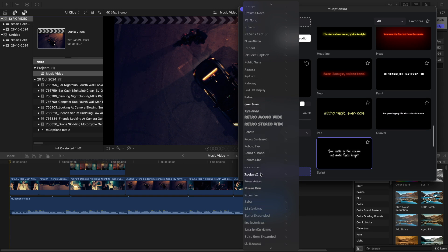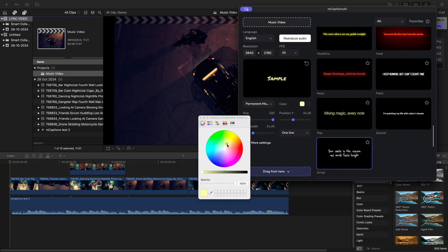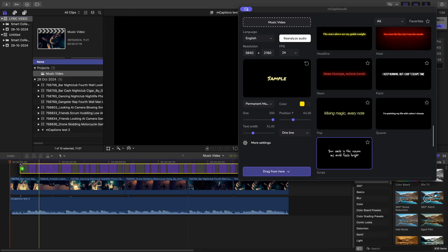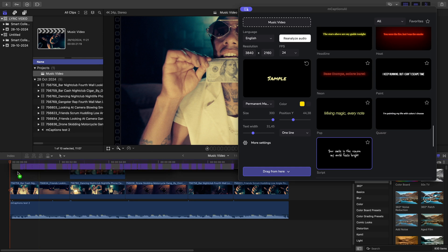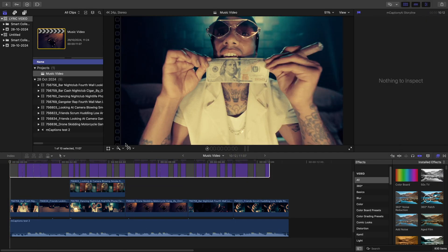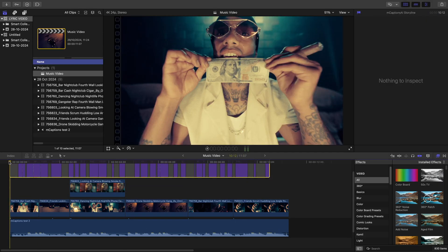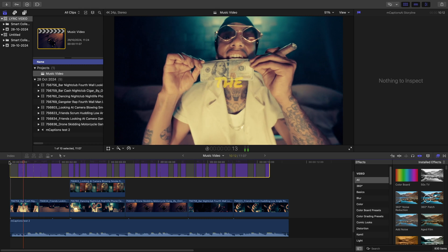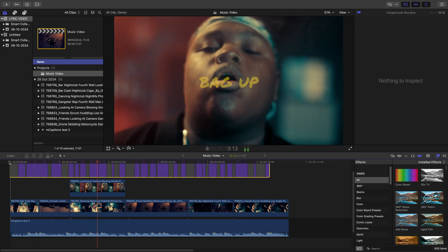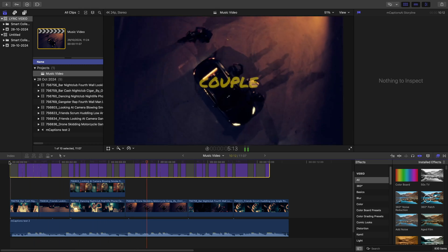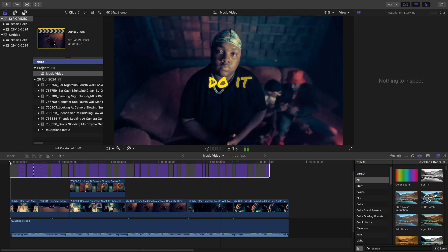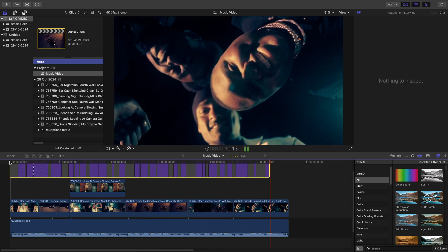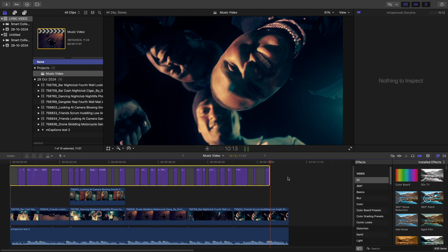But I want the font to be a bit bolder. Something like this permanent marker look. Let's change the color to yellow. While I was doing that, mcaptions finished the job. So I'm just gonna drag it into our project. Let's put it above the footage. Now let's see how mcaptions did. That's perfect. Every word was picked up.